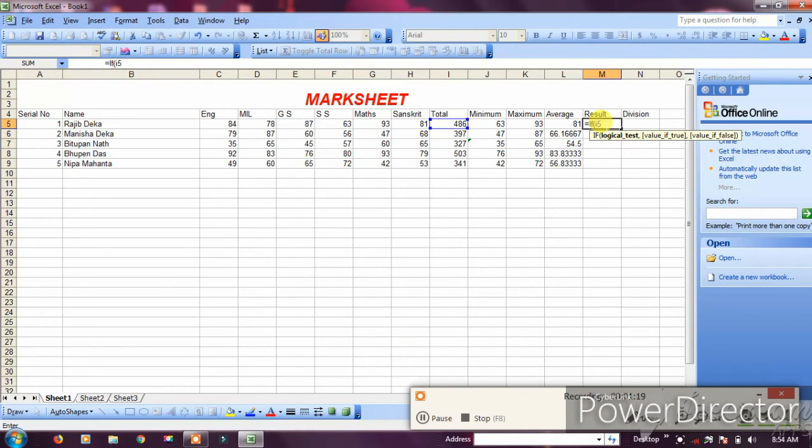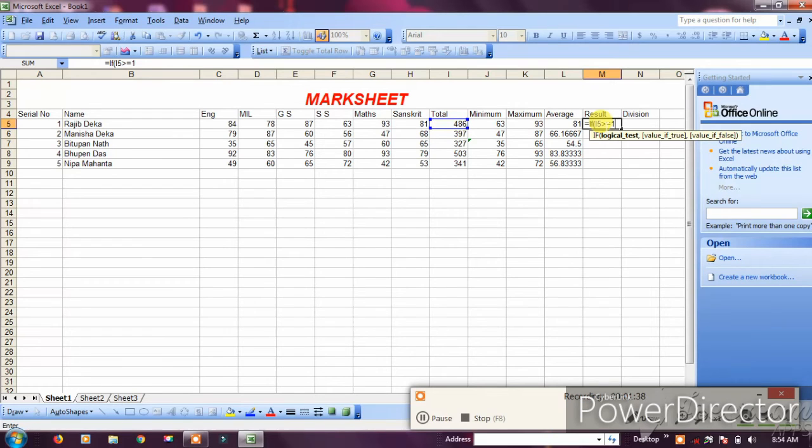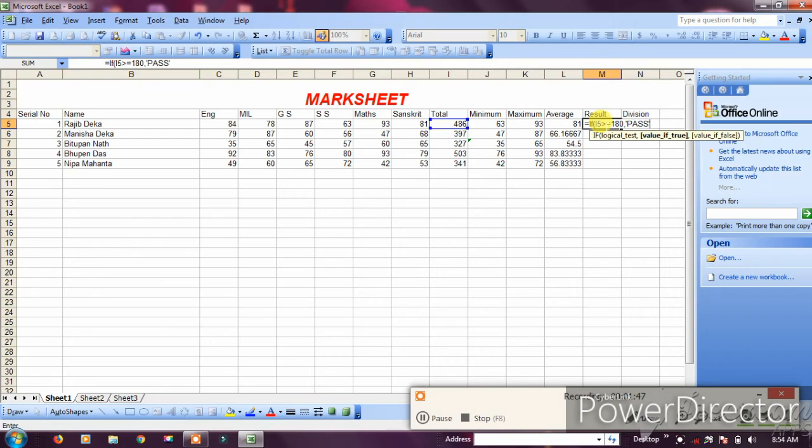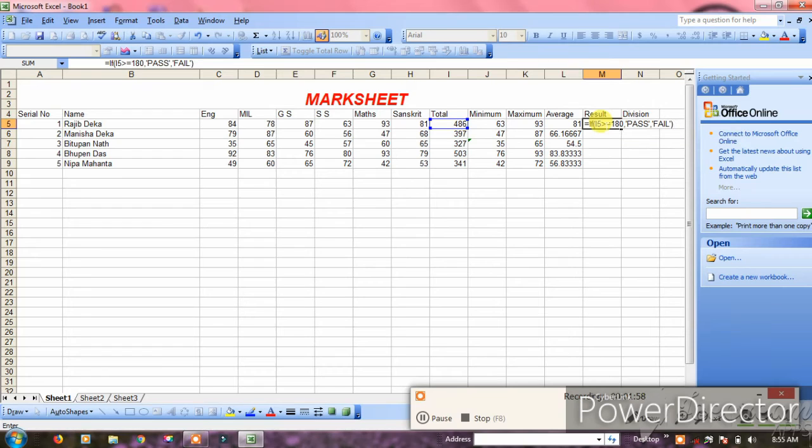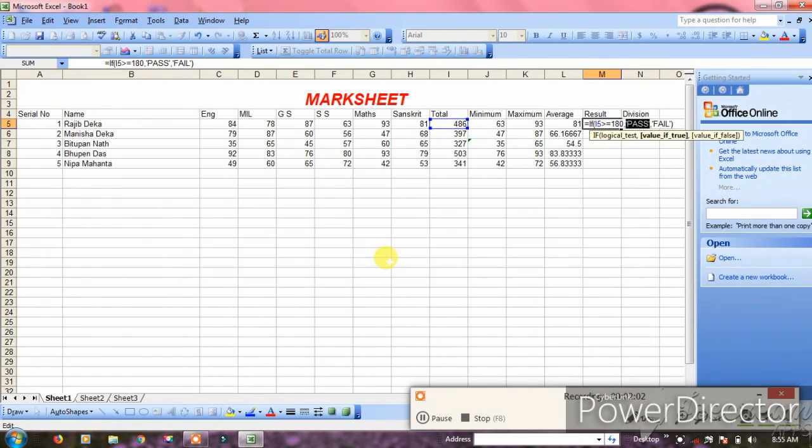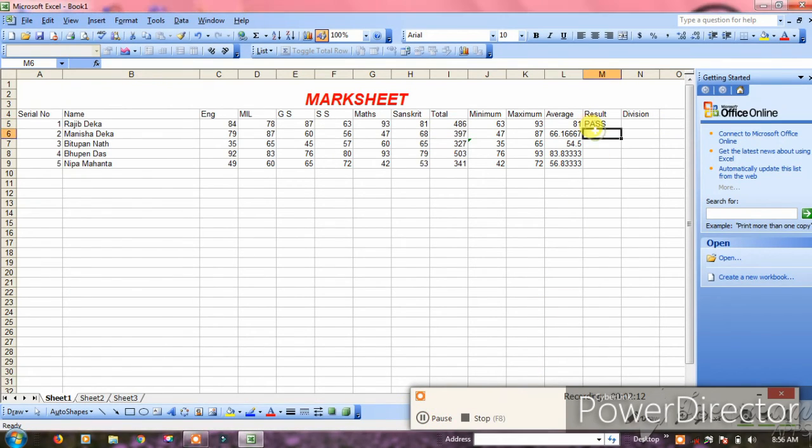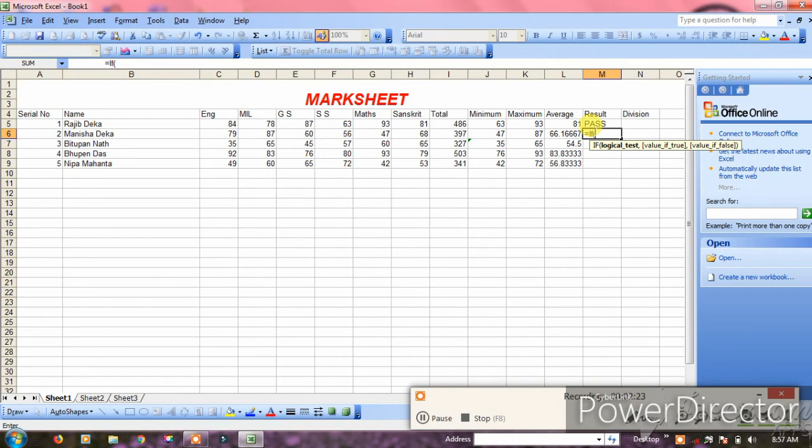The IF formula checks if the condition is true. If the total is greater than or equal to 180, it shows pass. Otherwise it shows fail.